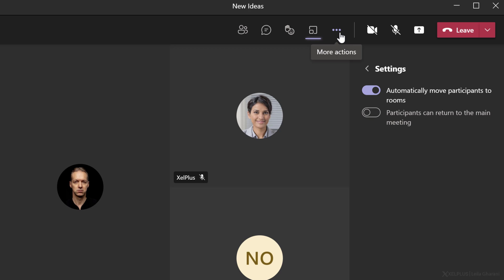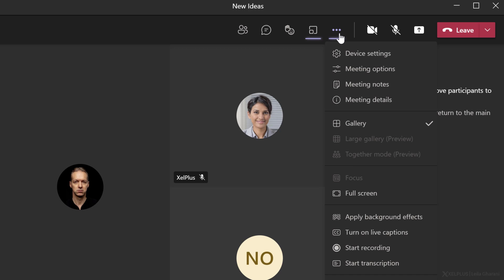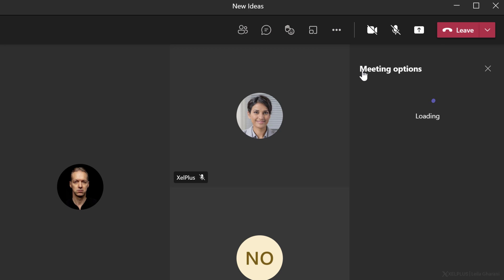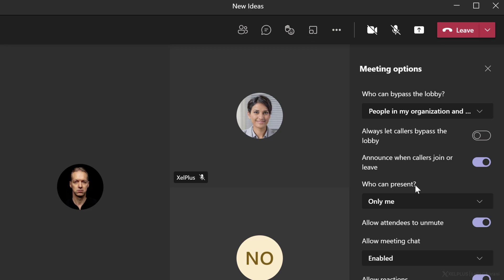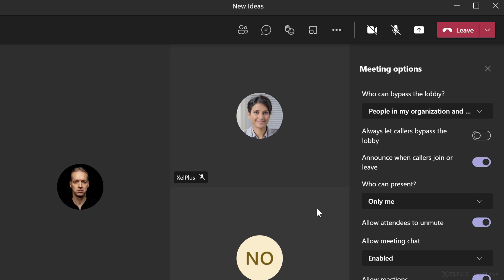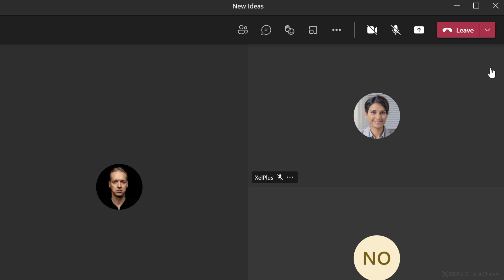Another thing I want to show you is that in this main meeting, under meeting options, I've made sure that it's only me that can present because there are quite a few of us here. But what happens when each one goes into their own rooms? Can they present or not? Well, let's find out.